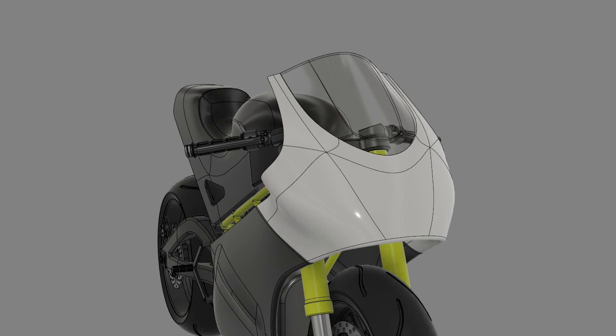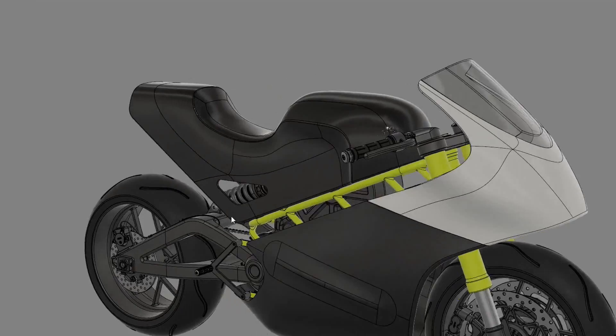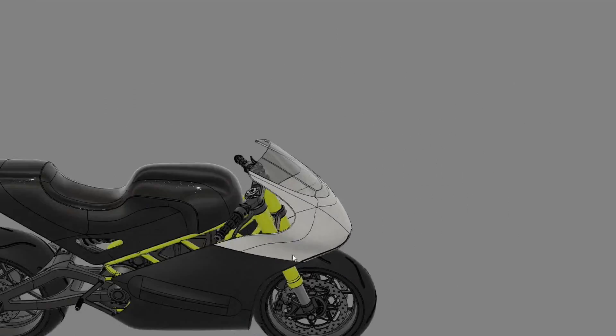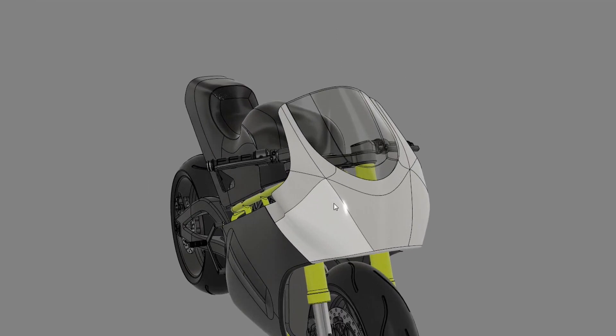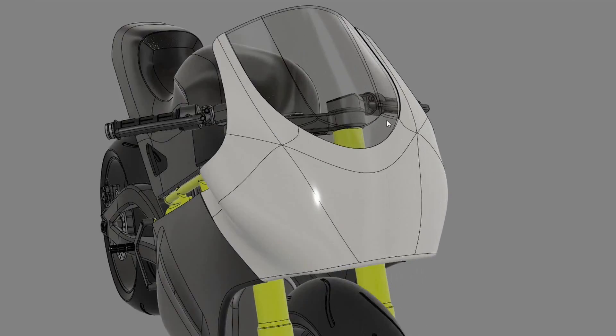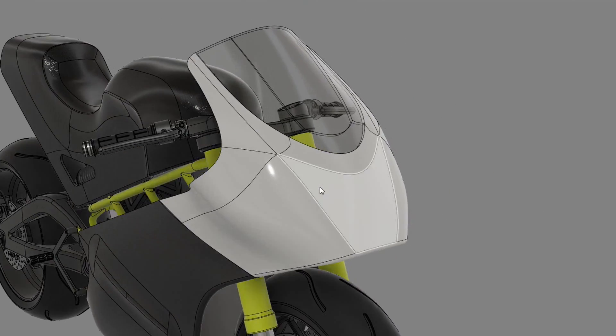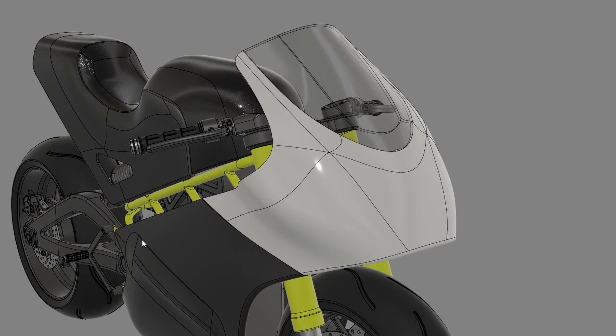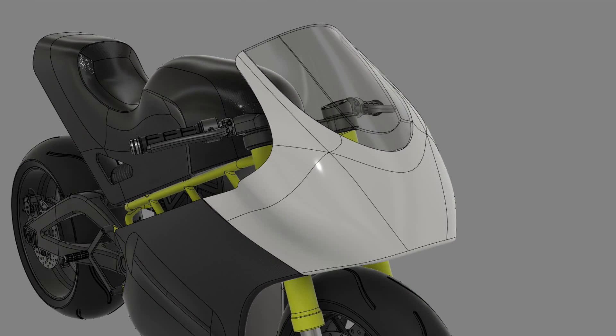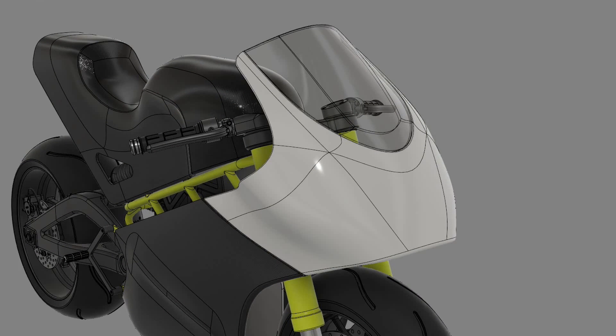If this were going to be something meant for production, this would just be a starting point. It'd be a reference for a proper Class A surfacing job that wouldn't use T-splines at all. So on a model like this, I'm willing to let little imperfections like this slide.